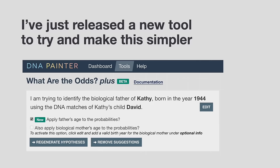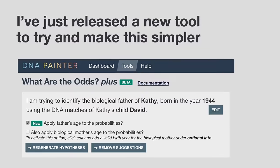The original 'What Are The Odds' came out in 2017 and has been very popular with a great reputation, but it's complicated. It doesn't have the best user interface, and if the problem is not just an unknown parent but maybe an unknown grandparent or great grandparent, it was tricky to use. After four or five years administering the Facebook user group, I learned which parts were tripping people up the most and built those improvements into the new version.